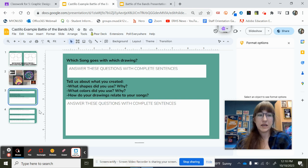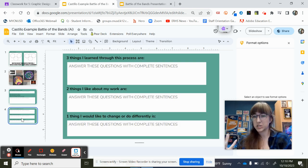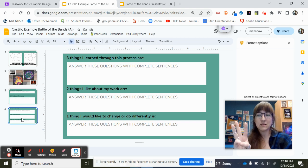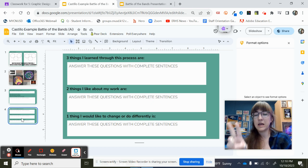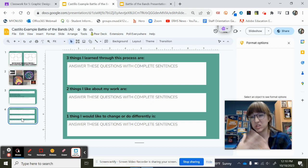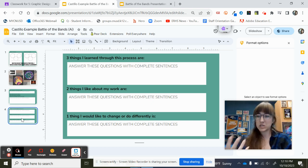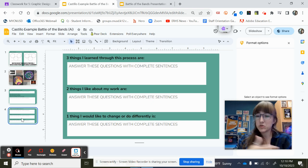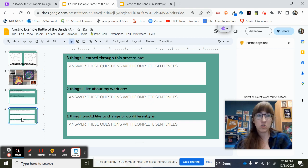And then on slide number four, this one is a reflection. So this one is asking you three things that you learned, two things that you like about what you made, and then one thing that maybe you would change or do different. So this is your reflection about the process of how you created this artwork.